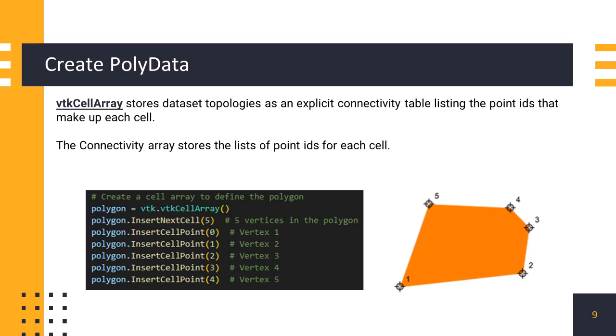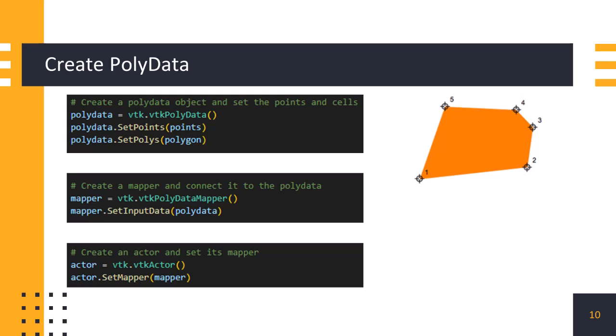Now, to define the polygonal cell, we create a vtkcellarray object named polygon. Using insertNextCell method, we set the number of points of the polygon. Then, we add the index of the points, which we created earlier, to the cell array using insertCellPoint method. In this way we create the polygon object data structure. After creating the points and cell array, we add these data objects to vtkpolydata class to create the polydata structure. We add points using setPoints method, and add the polygon cell which we created to vtkpolydata class by setPolys method.